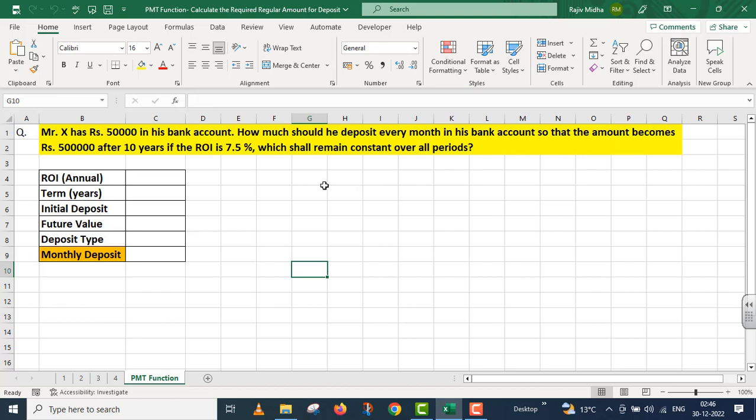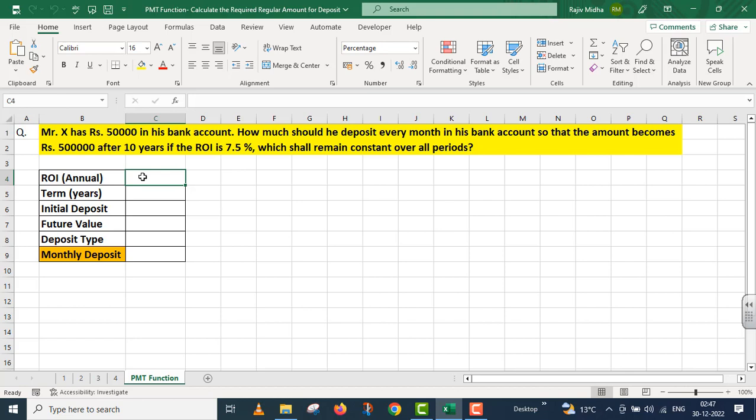Mr. X's account has 50,000 rupees और वो बैंक के अंदर हर महीने कितना पैसा जमा करें कि दस साल के अंदर ये amount पांच लाख रुपया हो जाए अगर rate of interest सात पॉइंट पांच परसेंट है और ये rate change नहीं होगा। मैं सभी facts को आपकी convenience के लिए नीचे दे रहा हूं।